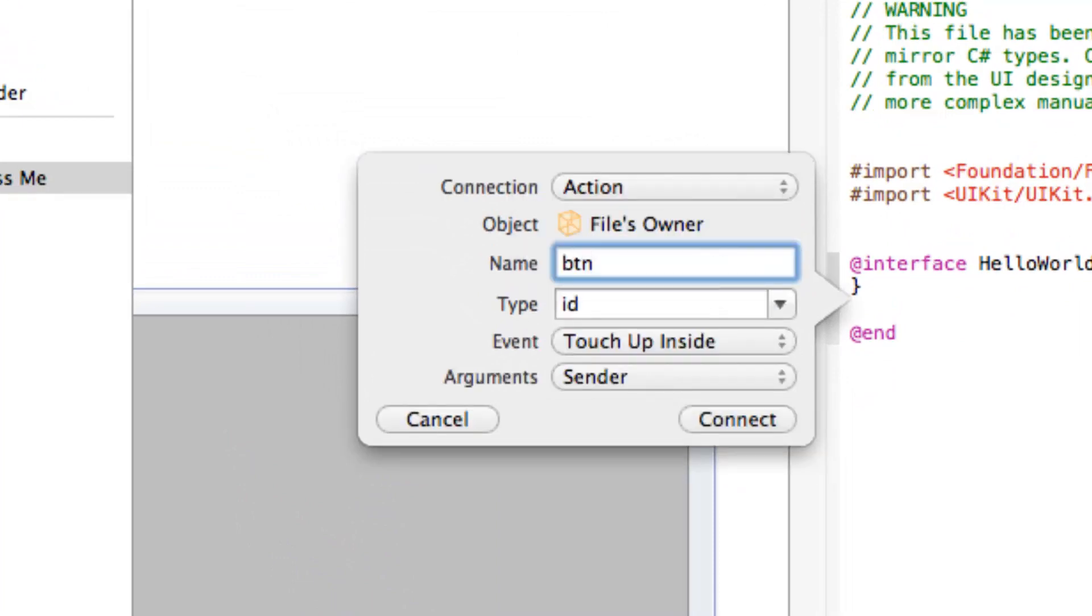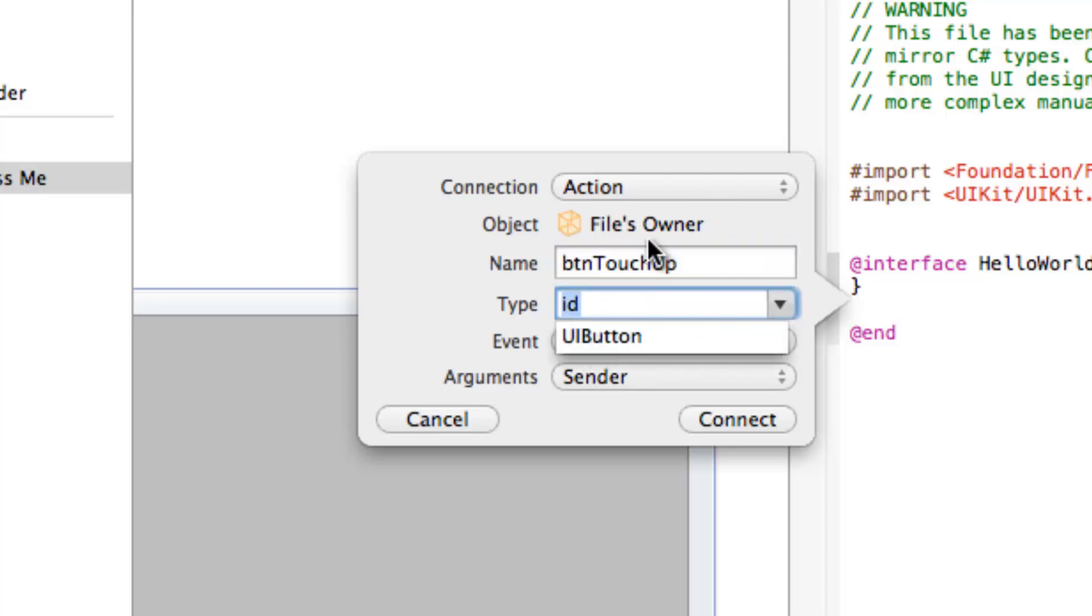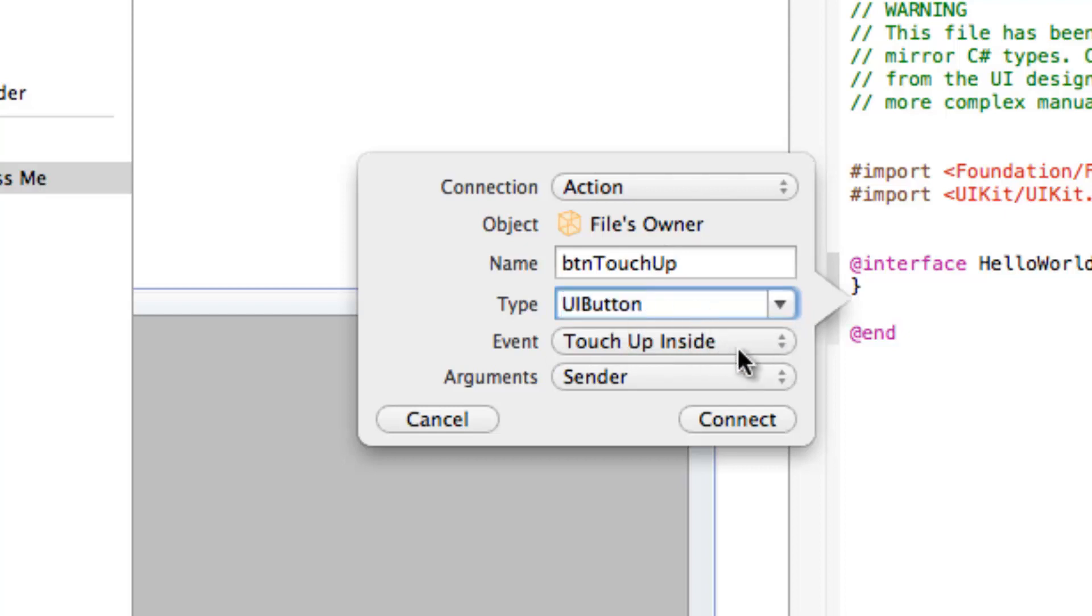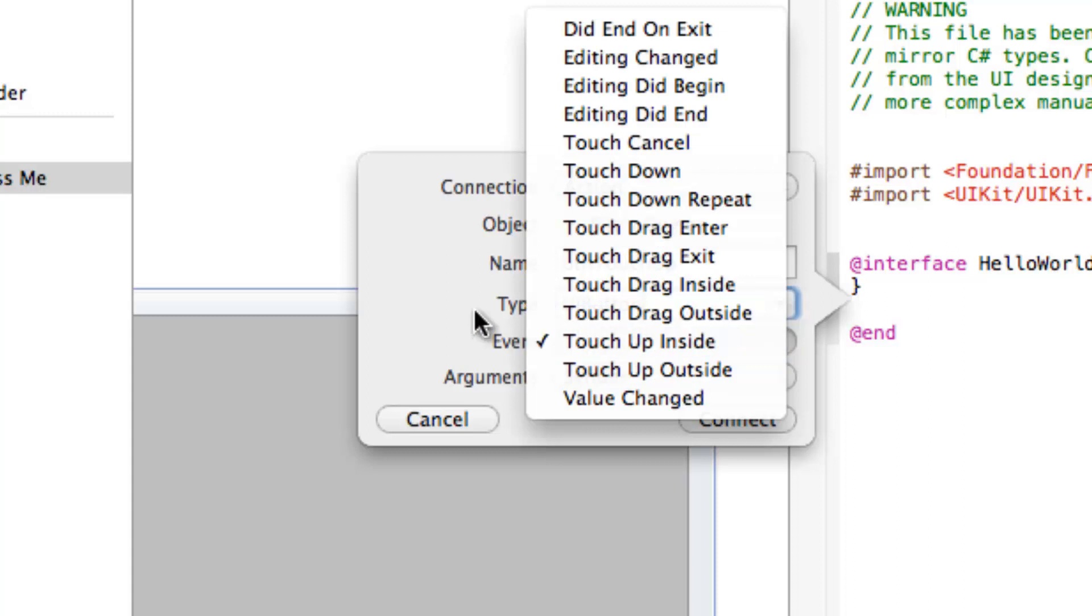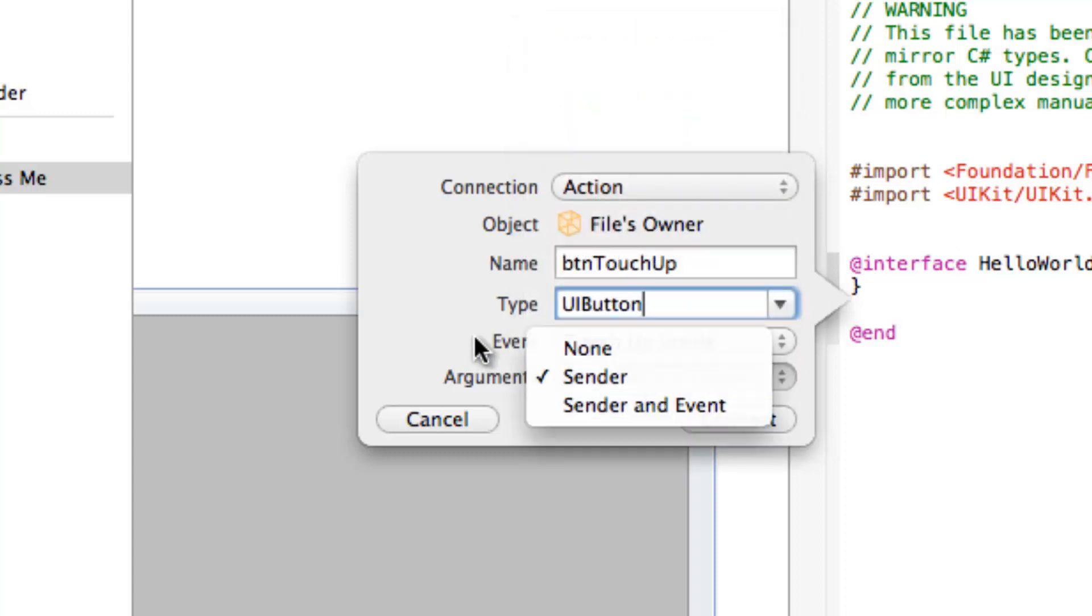So we're going to control drag press me and drop it in this code here. Change the connection to action and give it a name. The action is going to be button touch up. And we're going to change the type to UI button so we don't need to cast the sender to access its properties. Touch up inside we'll just leave that be, that's what we want. Argument sender and we'll hit connect.